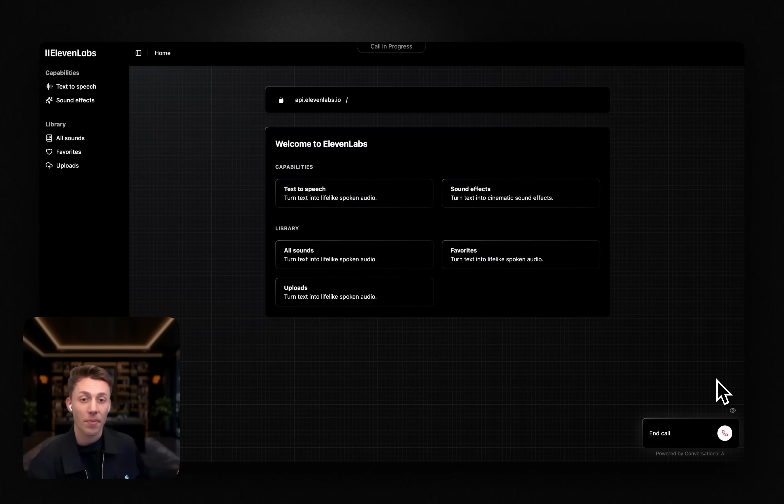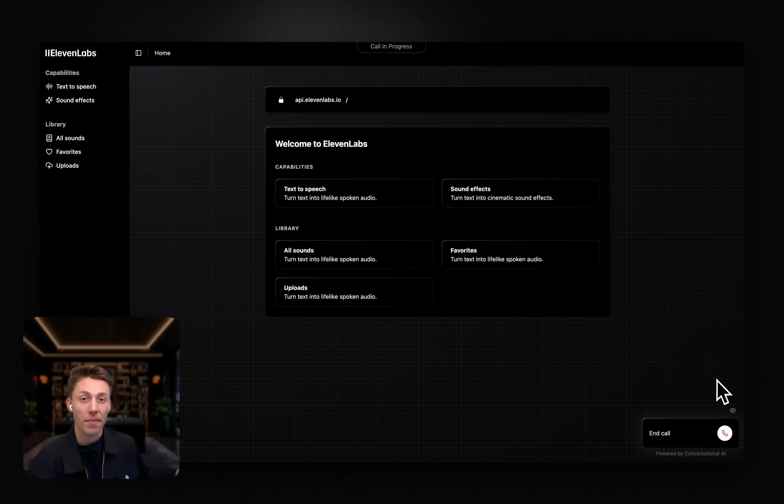Great choice, Louis. Would you like to see a demo of the platform first to get a feel for what it can do? Sure, I'd love to.